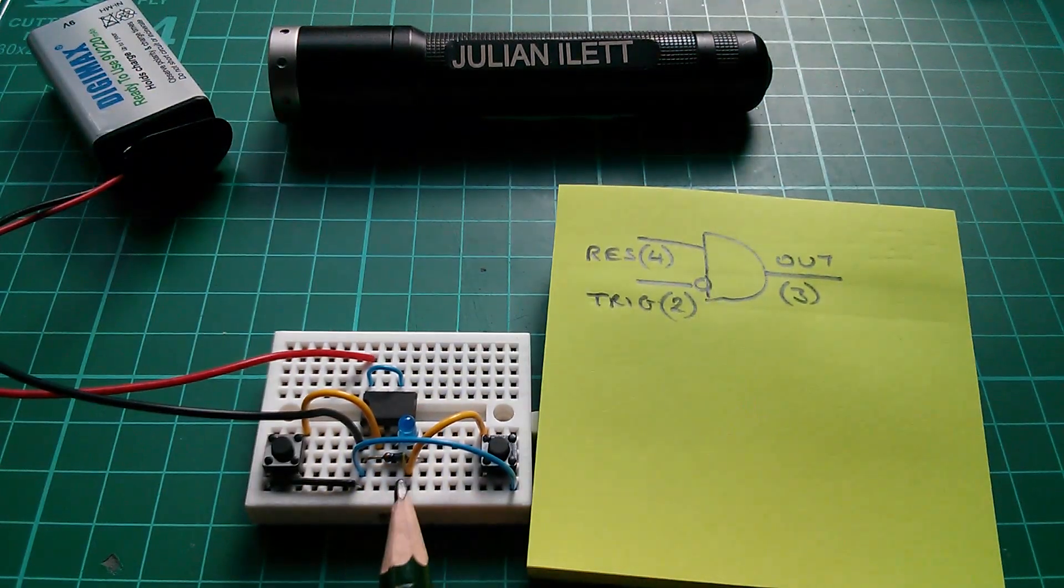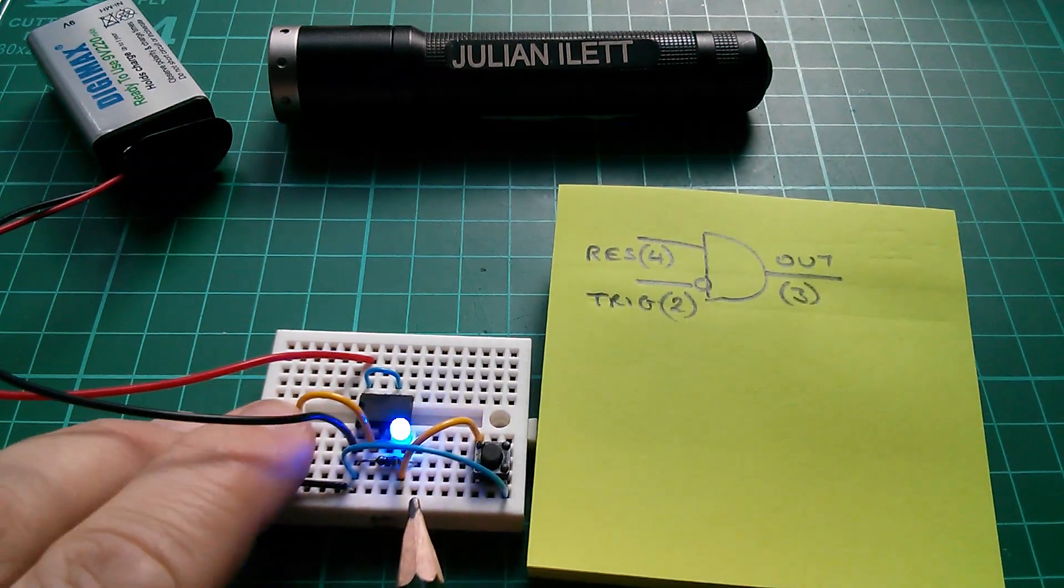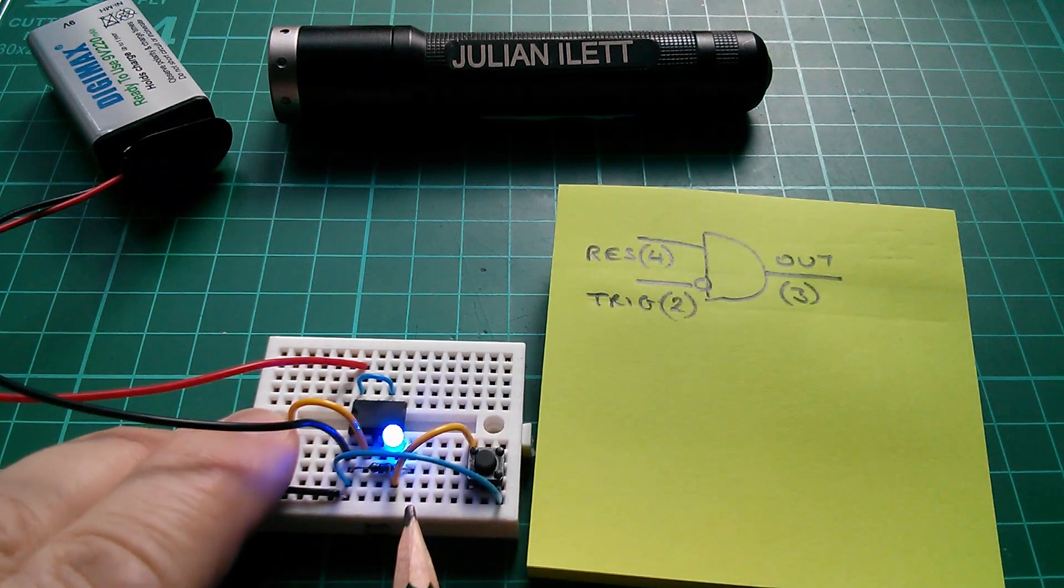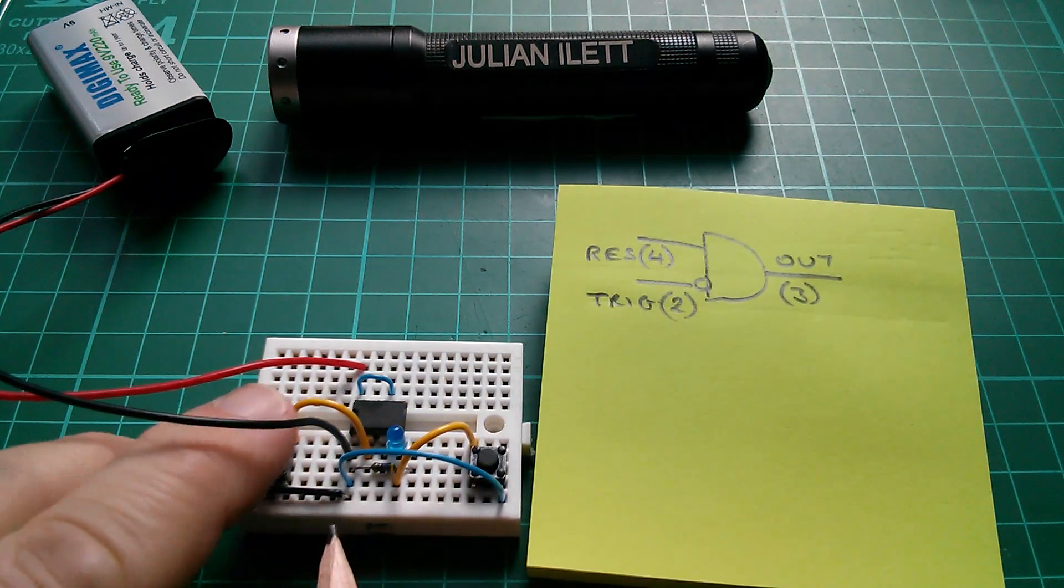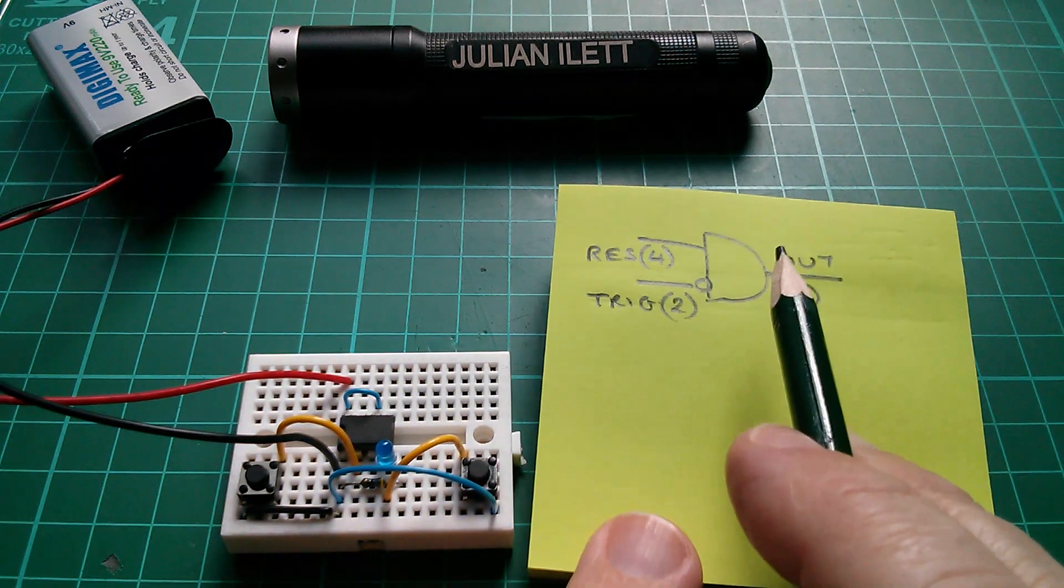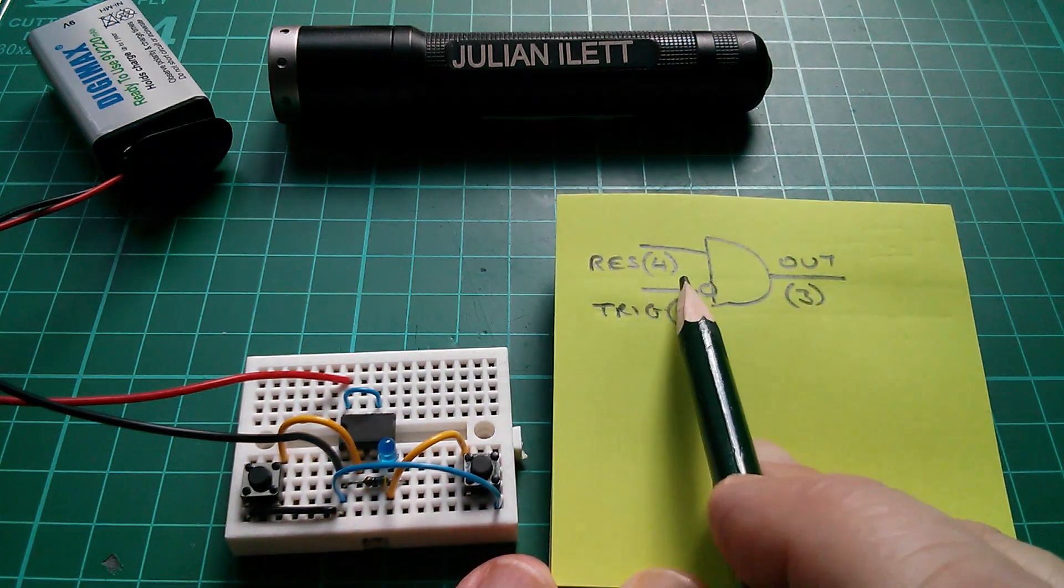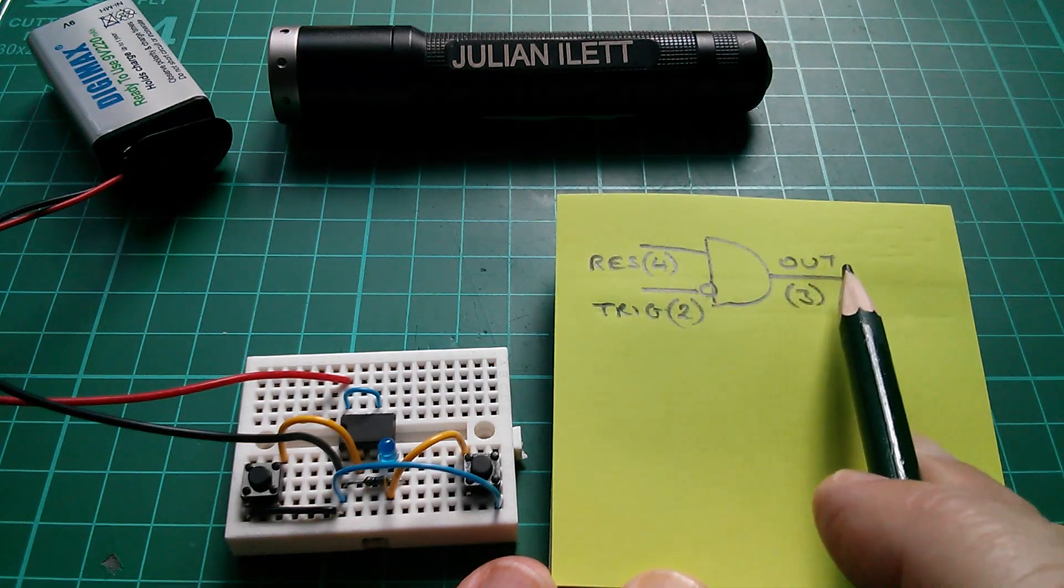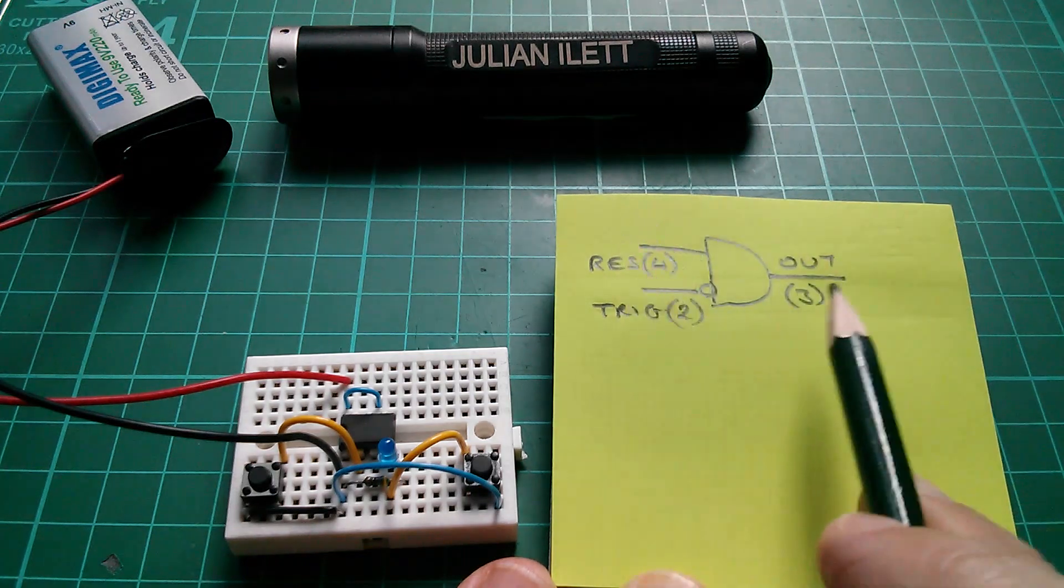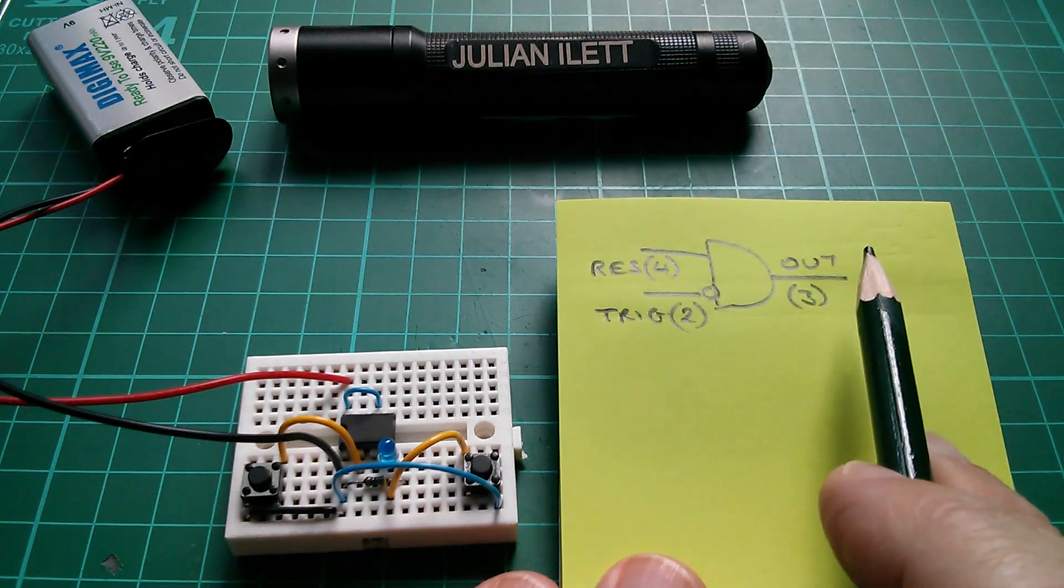Now we also know that the 555 can be an inverter. It's behaving as an inverter now. I press the trigger input low, actually really low. I'm pulling trigger, which is pin two, down to zero volts. The output goes high. So if we use another 555 to put an inverter in here, for example, to get rid of that inversion. And then another inverter on the output, we get a NAND gate. And a NAND gate is a fundamental gate. You can build any logic out of a whole series of NAND gates.